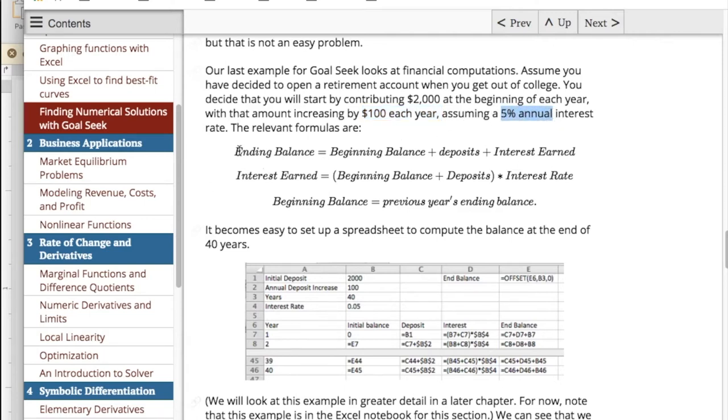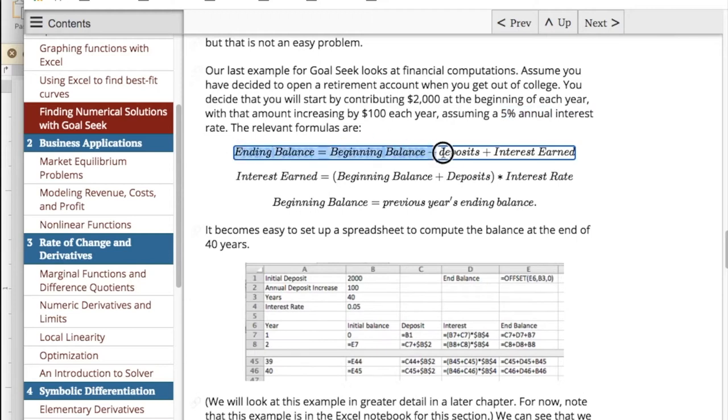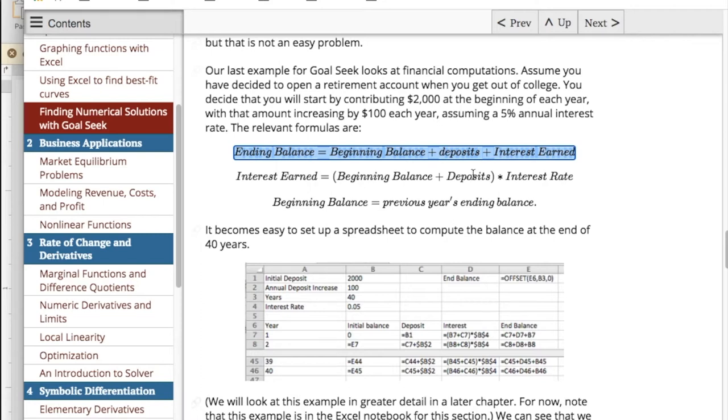So it's easy to figure out the ending balance for a year. You start with your beginning balance plus your deposits plus the interest earned, and the interest earned is the beginning balance plus the deposits times the interest rate, and the beginning balance is the previous year's ending balance.